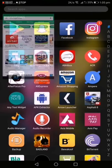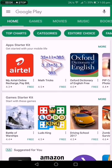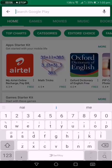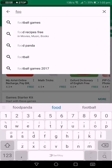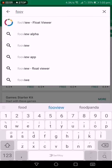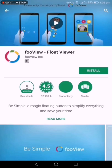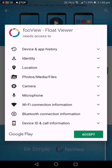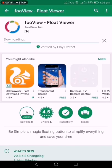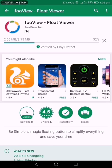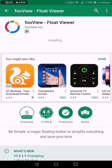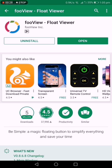Hey guys, today I'm going to show you how to take a screenshot without the screenshot alert on Snapchat. You just have to go to the Play Store and search for this app, and after downloading it you can just take a screenshot on Snapchat without anybody noticing. It's completely free and you don't need any